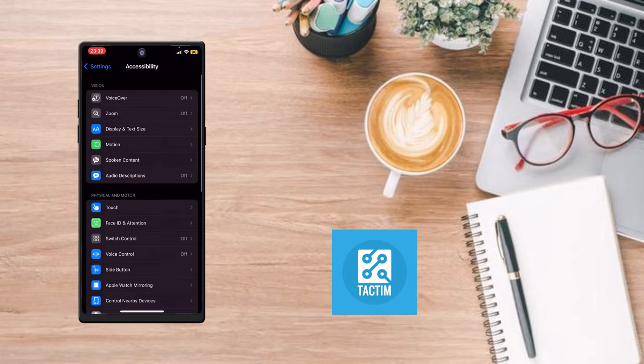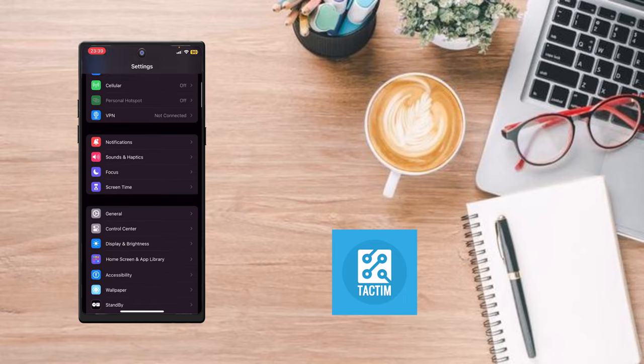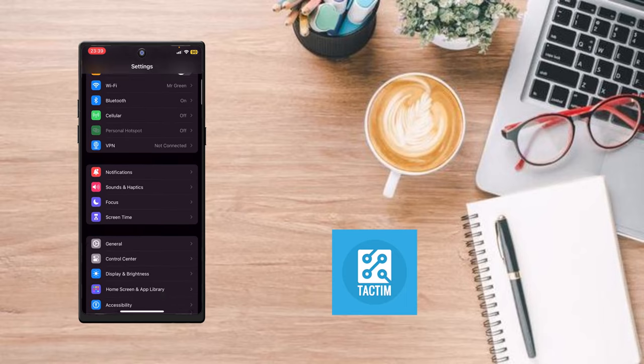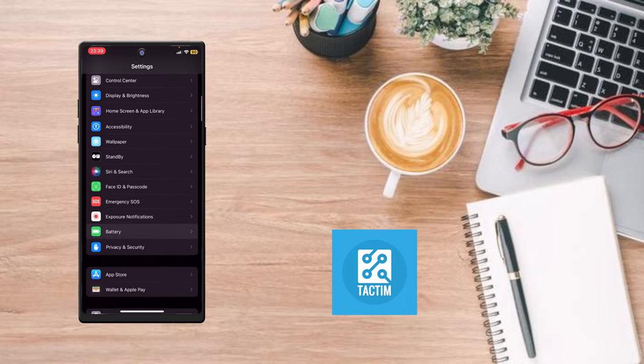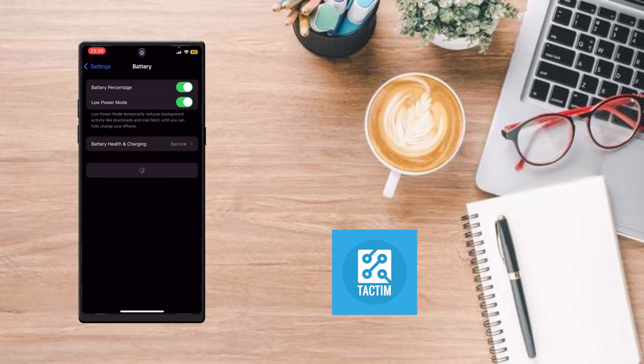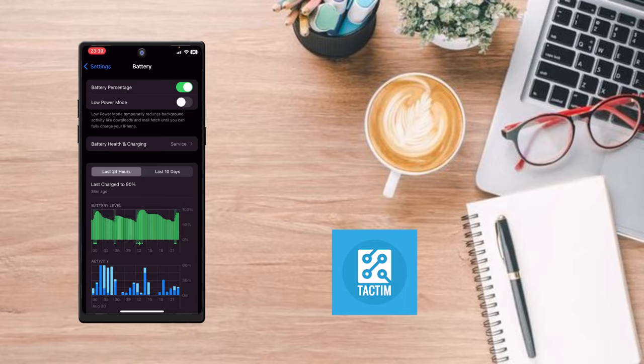The third solution for the problem is to go back, then go to Battery, and just turn off Low Power Mode.